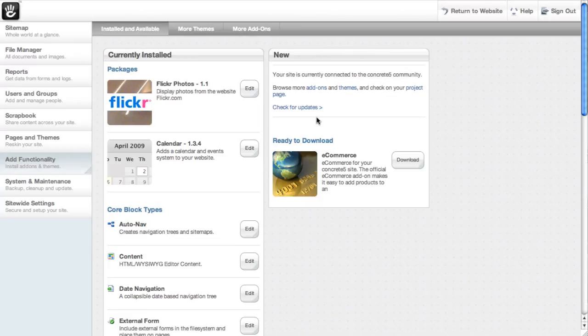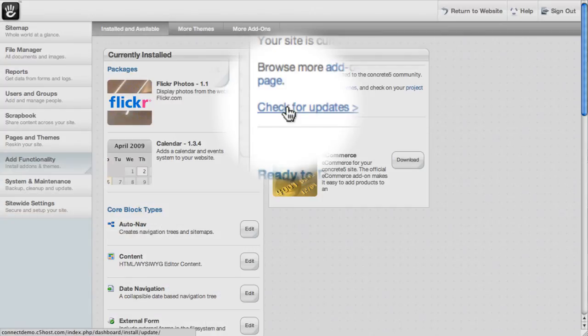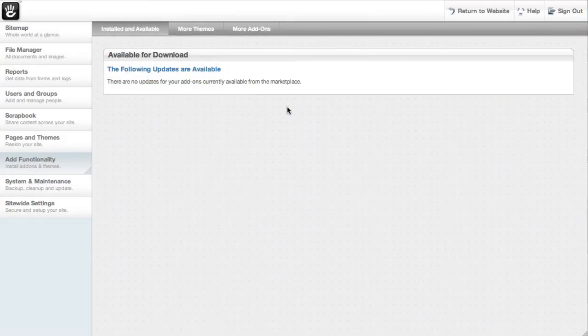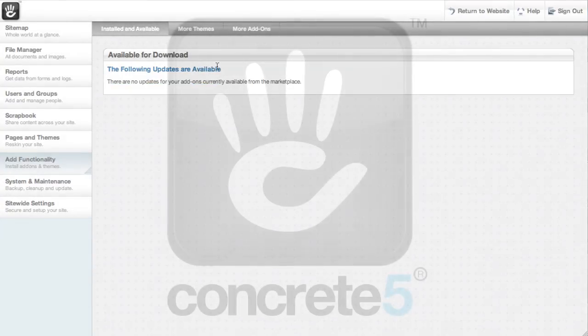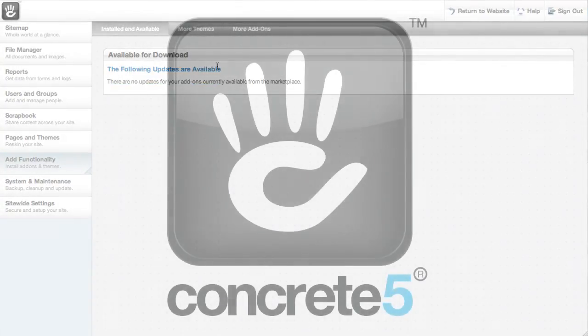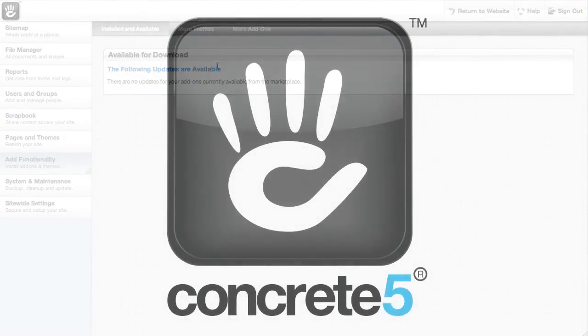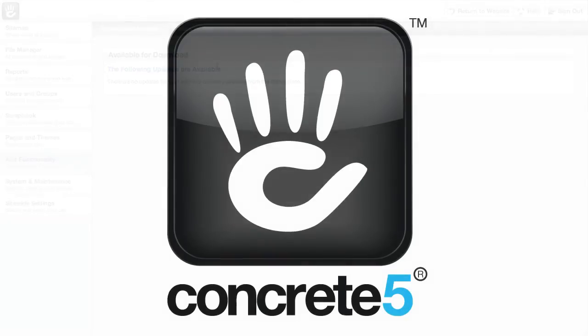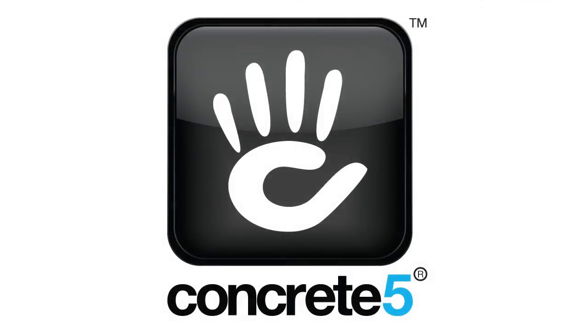This is a good thing to do periodically. You can also check for updates on any of the add-ons that you've installed from the marketplace. So that's how you can connect your site to the community and some of the handy reasons why you should. See you next time.